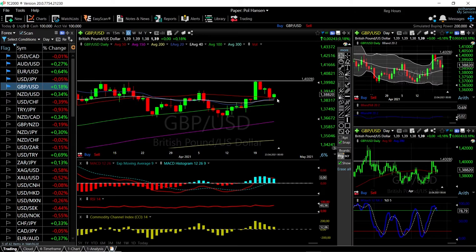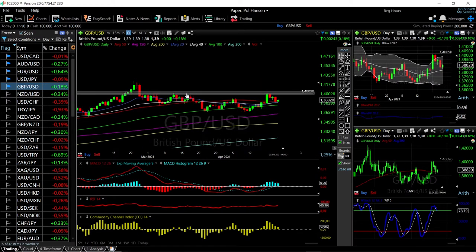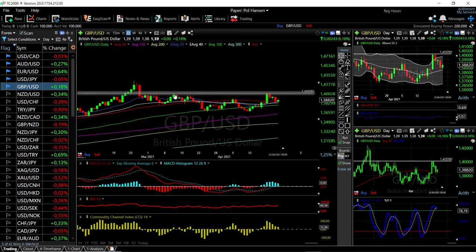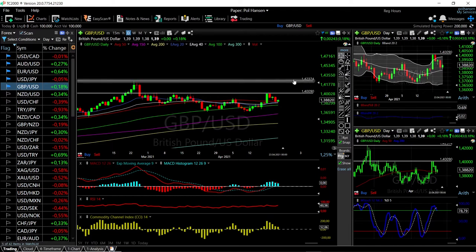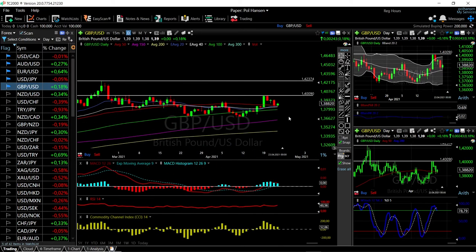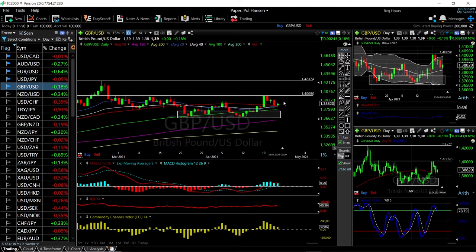We could go and test these previous highs, which is an area we tested several times before — all the way back to the beginning of March and through March. We basically tested this area and broke down. Now we're testing it again and breaking down at 1.400. If we break above 1.400, we could go and test these previous highs at 1.4223. Beyond that, the 100 moving average is significant support and we are most likely going to see a grind towards the upside.